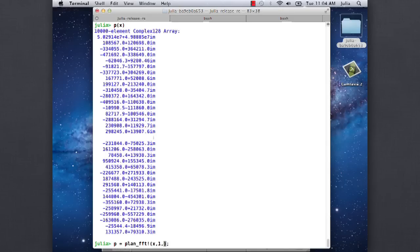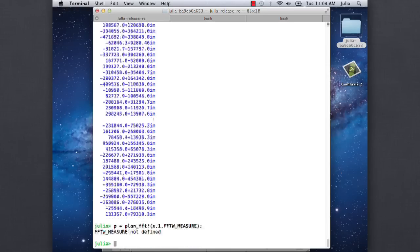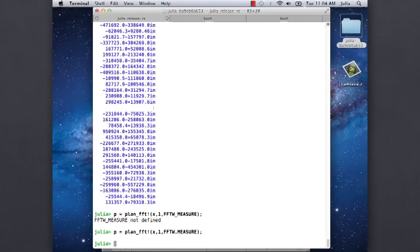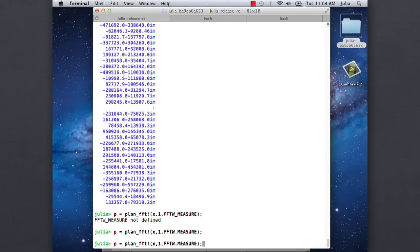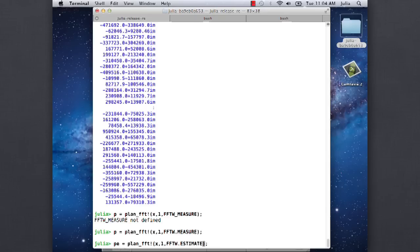You can give it additional options. I think you have to give it which dimension you want to transform along, and then like FFTW measure, which actually tries a whole bunch of different algorithms and picks the fastest one. And that should be faster. We can try it. Let's see, so if we do pe, this is the default.